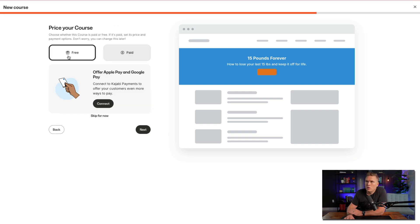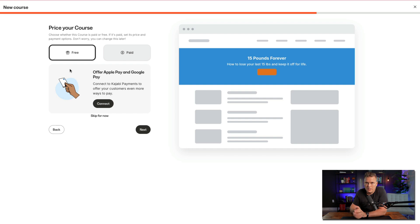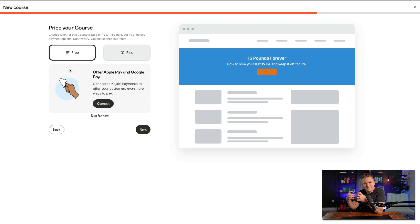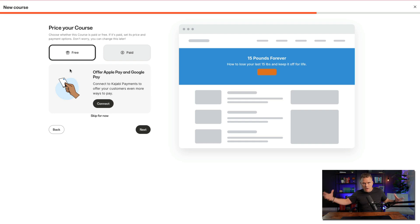To price my course, choose whether this course is paid or free. If it's paid, set its price and payment option. Don't worry, you can change this later. One of the things I always talk about is that Kajabi does not keep the product attached to the price — the product can be anything you want in terms of price, because you just put it with an offer and sell it for whatever you want.